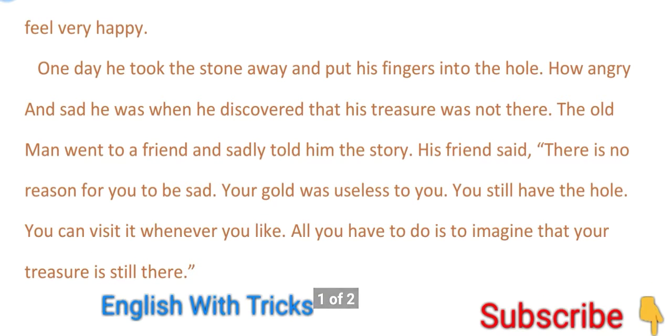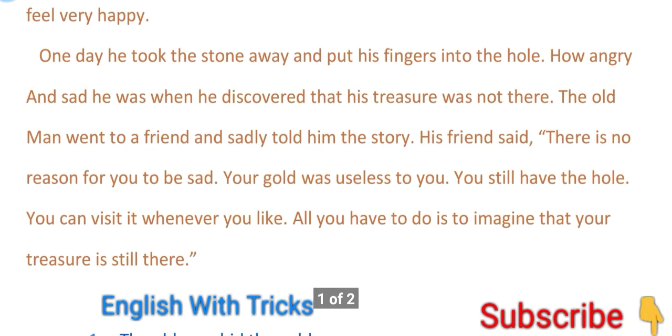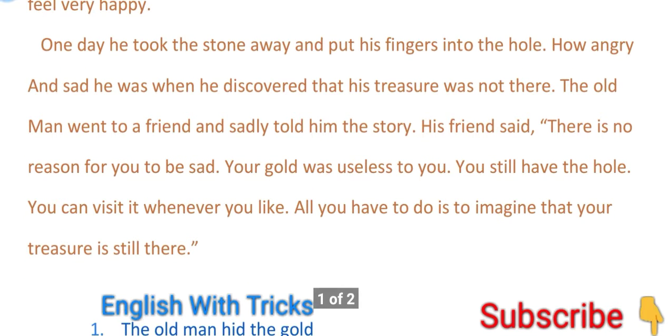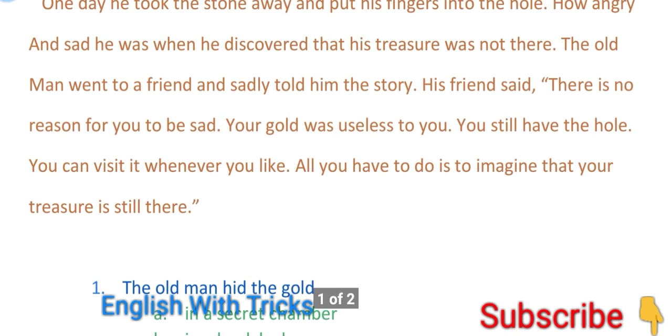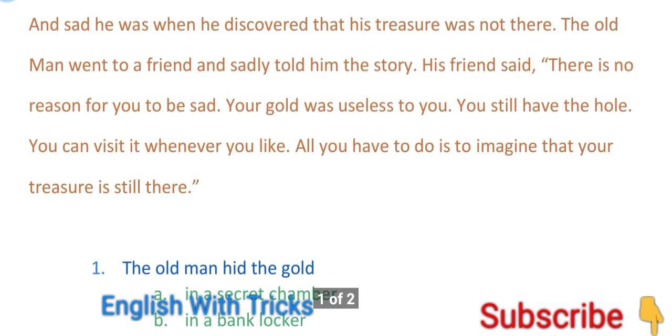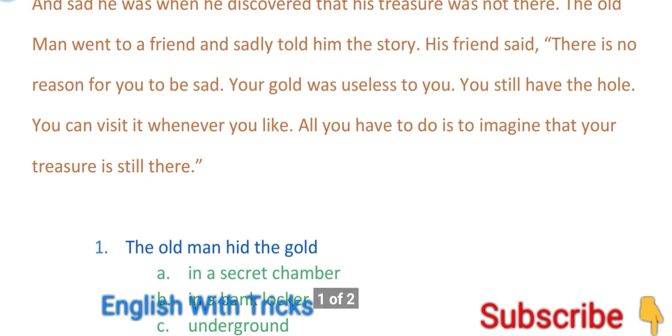The old man went to a friend and sadly told him the story. His friend said there is no reason for you to be sad. Your gold was useless to you. You still have the hole. You can visit it whenever you like. All you have to do is to imagine that your treasure is still there.